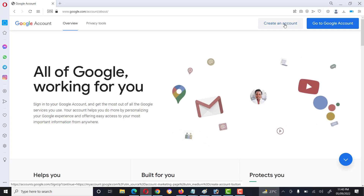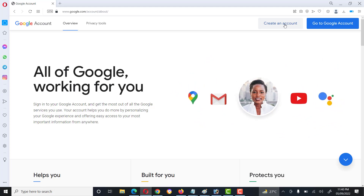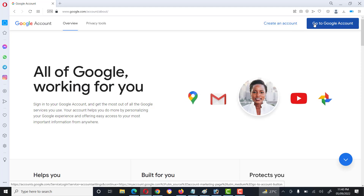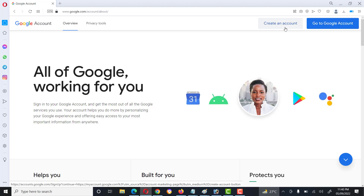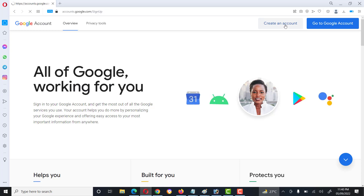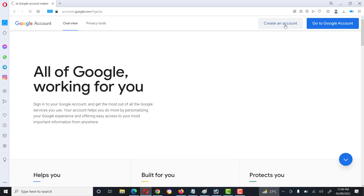Here we click on 'Create an Account'. If we already have an account, then we click on 'Go to Google Account'. We have no Google account, so we will click on 'Create an Account'.